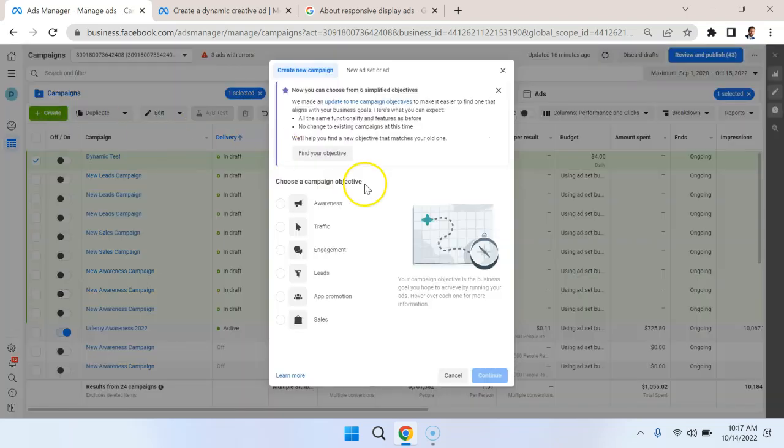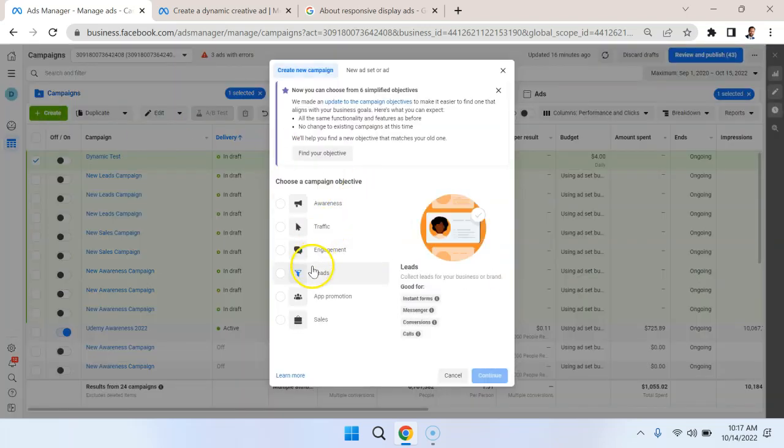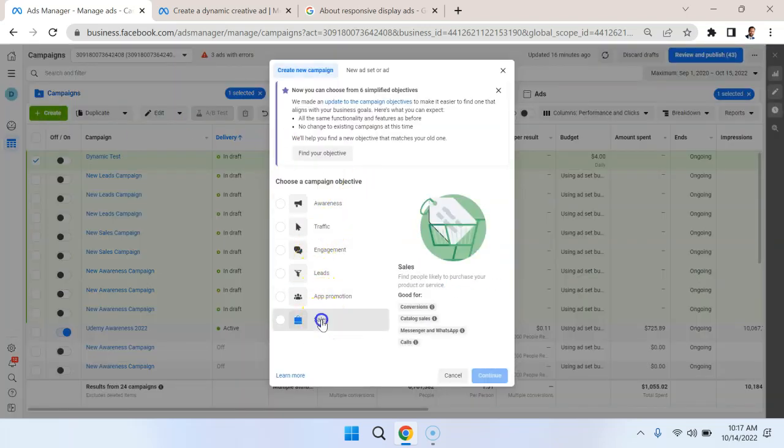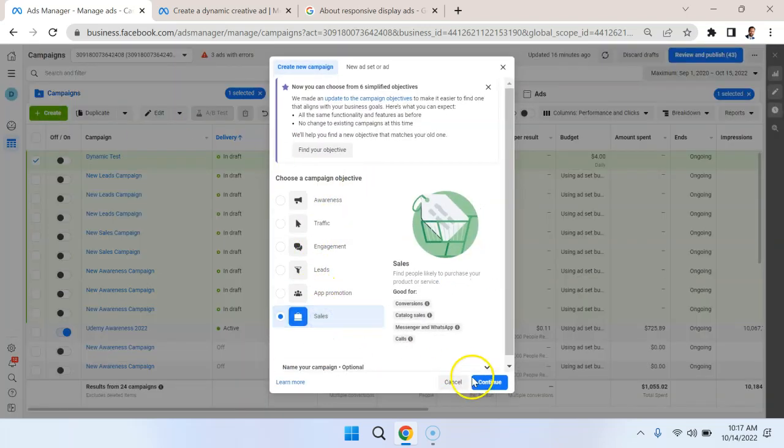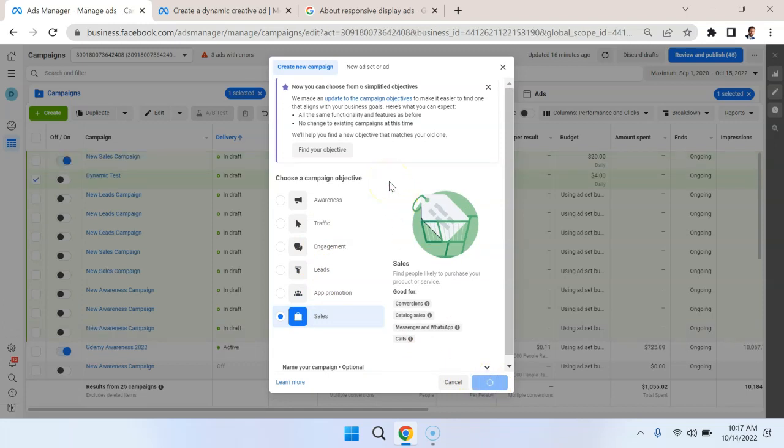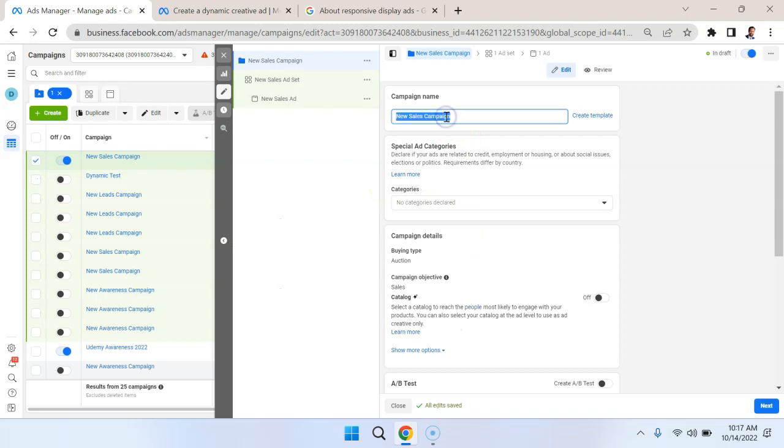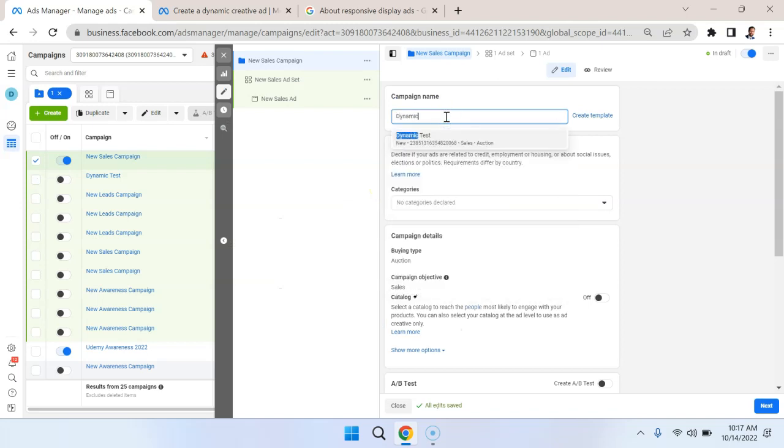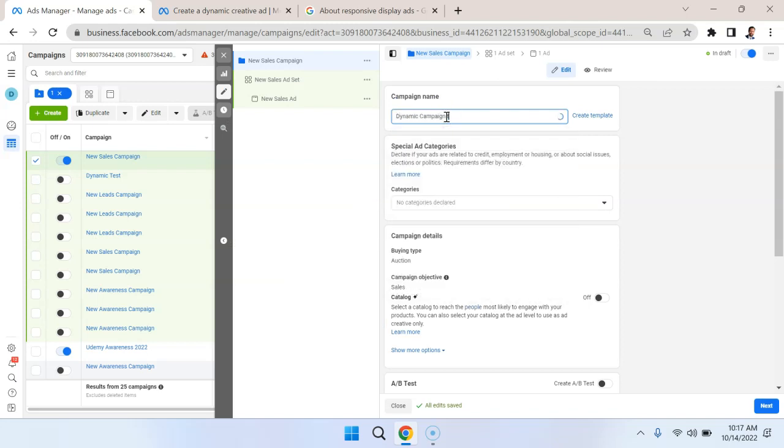So what we're going to do is we're going to create a new campaign, and we're going to call the objective sales. This is a typical bottom-of-funnel campaign that you would run. I'm going to call this a dynamic campaign test.